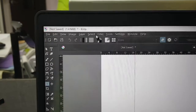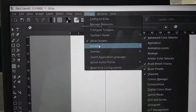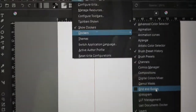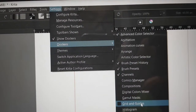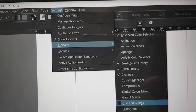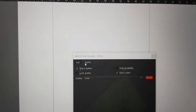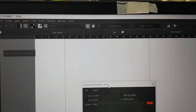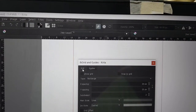To have the ruler, go to the Settings dockers and go to Grid and Guide. So Settings > Dockers > Guide — click. Now you have this panel. If I want to show the grid, I have to click here.